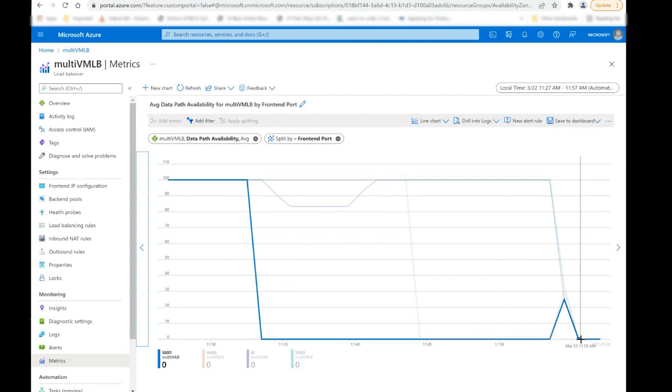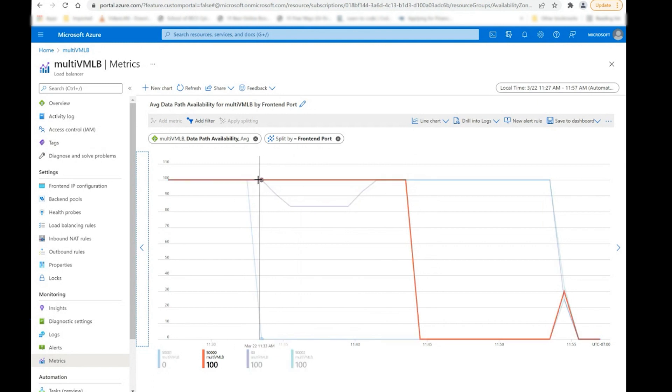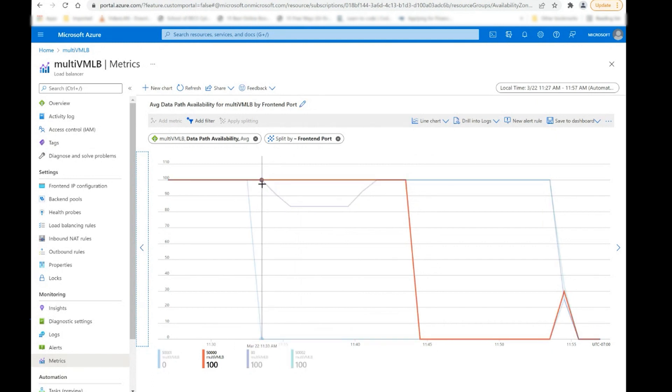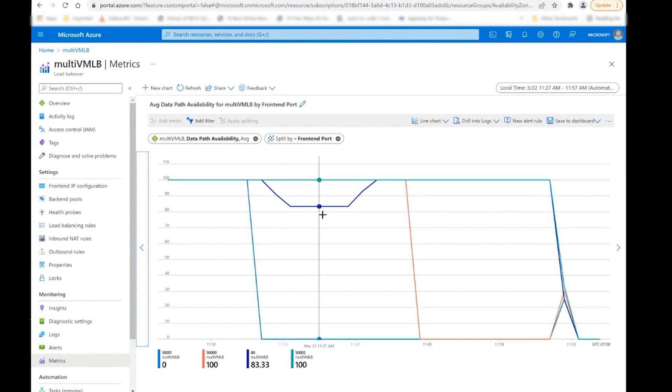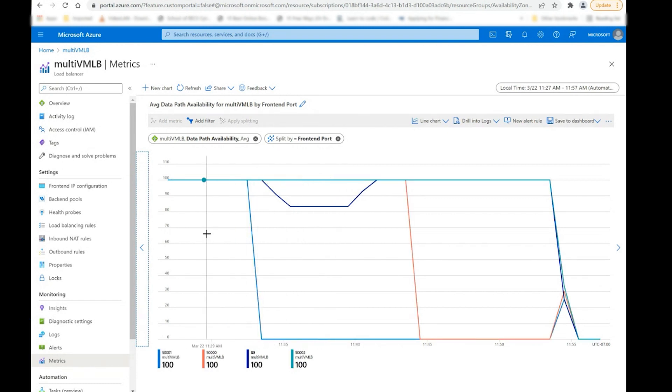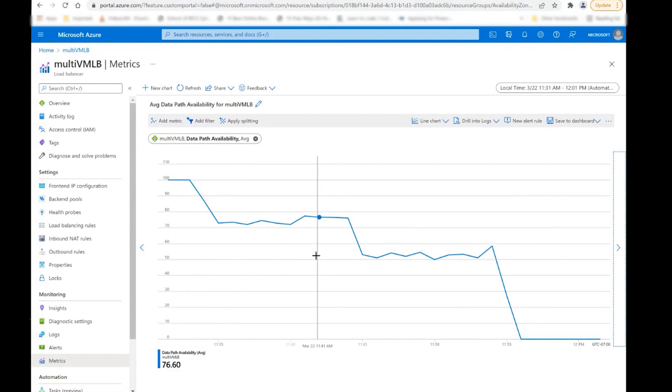So this is number three, where all of our compute is shut down, simulating a regional outage. Some interesting observations that you can make out of here is basically a dip in broader availability for the application itself, even though we do expect it to stay at 100%. If we have two availability zones left, there are some anomalies in the data path availability.